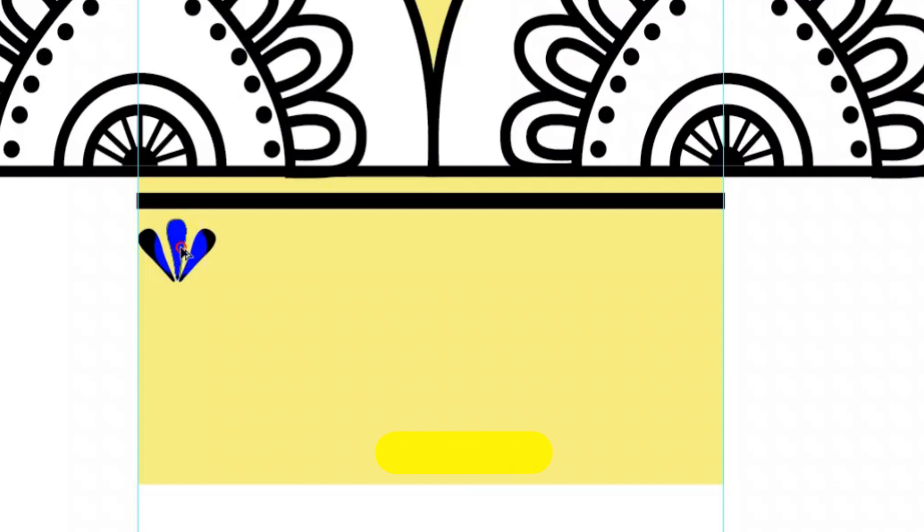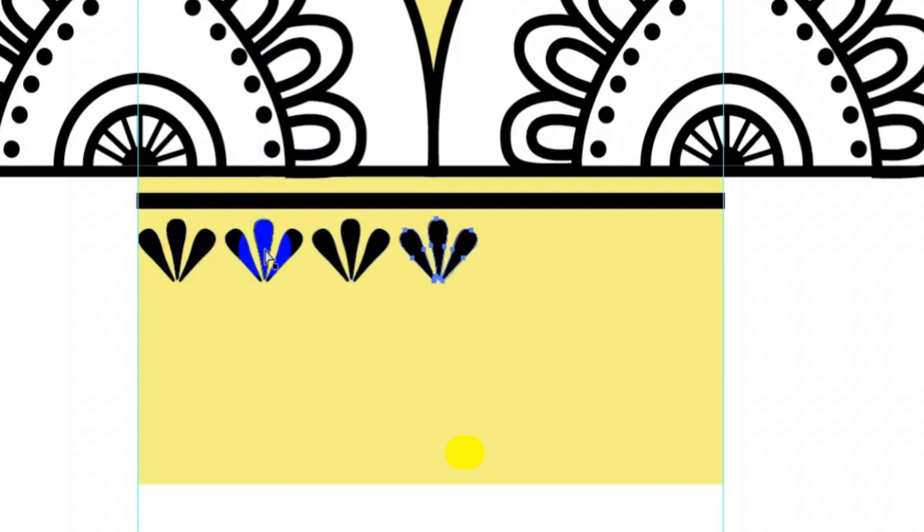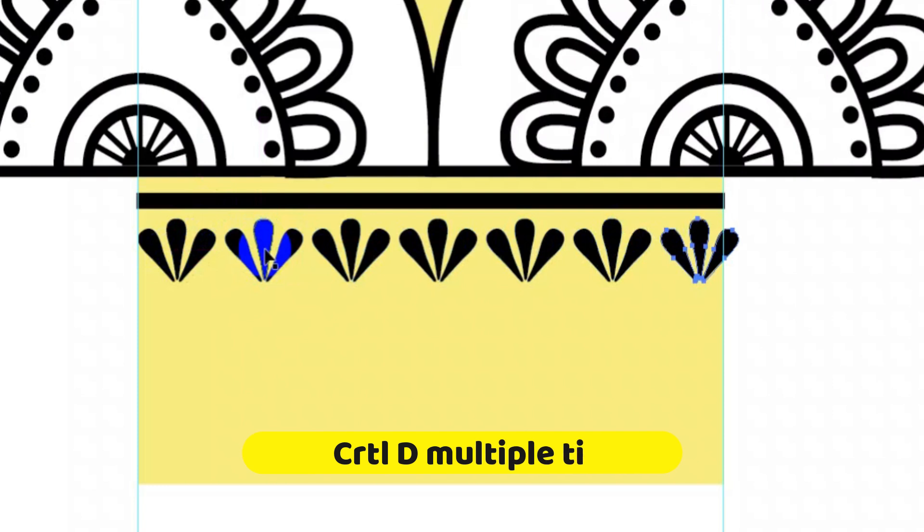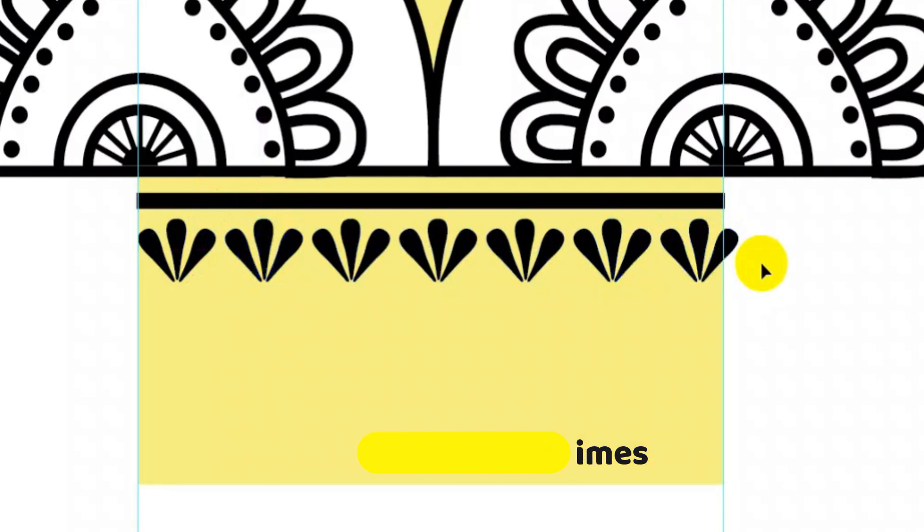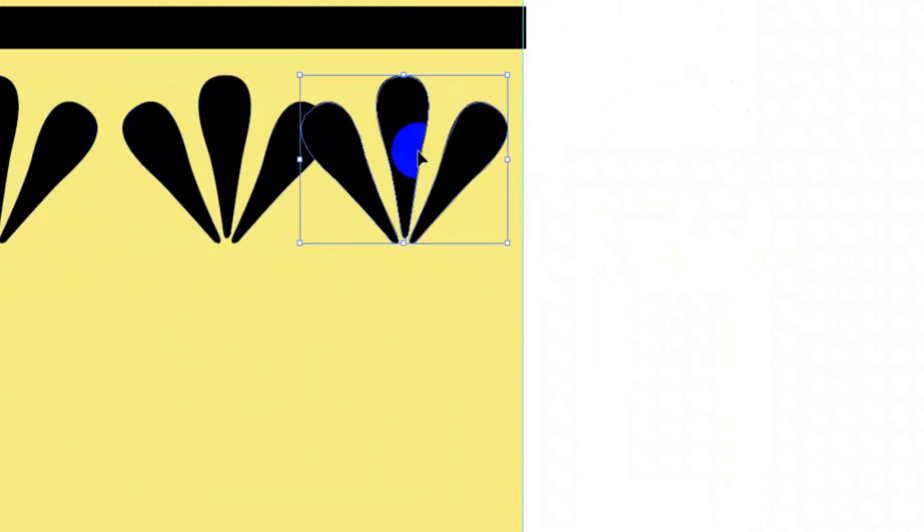Now press Alt and Shift key and drag this motif to make a copy. Press Ctrl+D multiple times to get more copies. As you can see the last motif is falling outside the rectangle. Using Shift key and drag I will place this last motif inside with little space equal to the spacing of other copies.